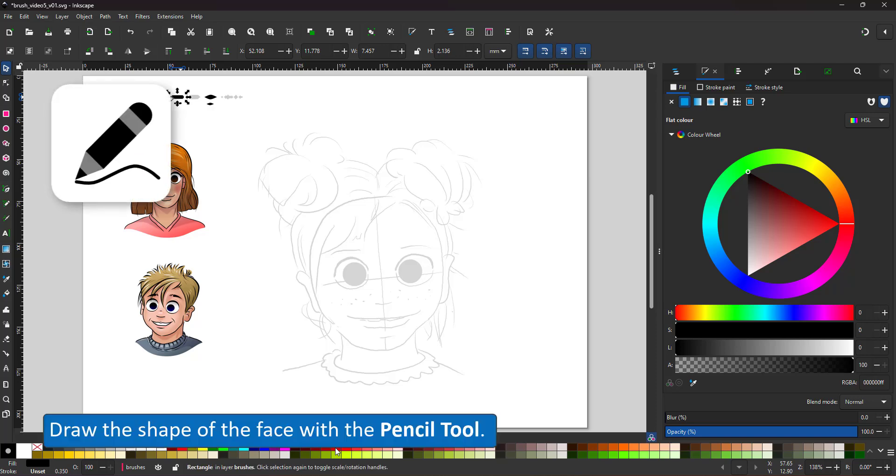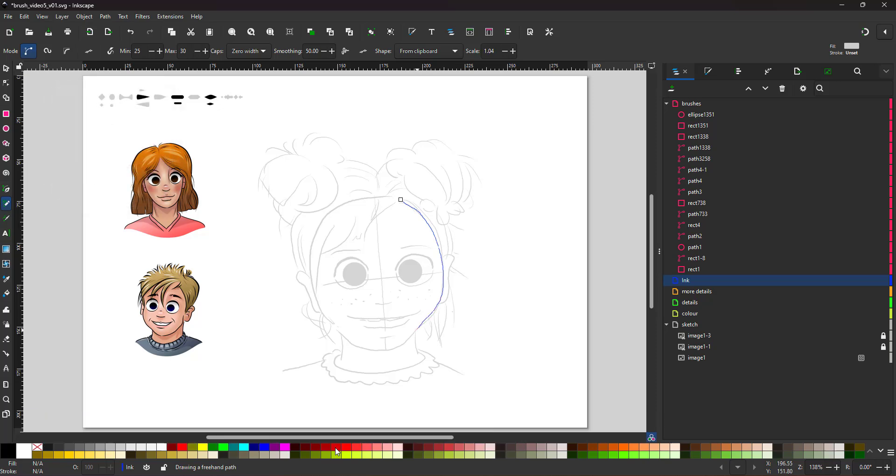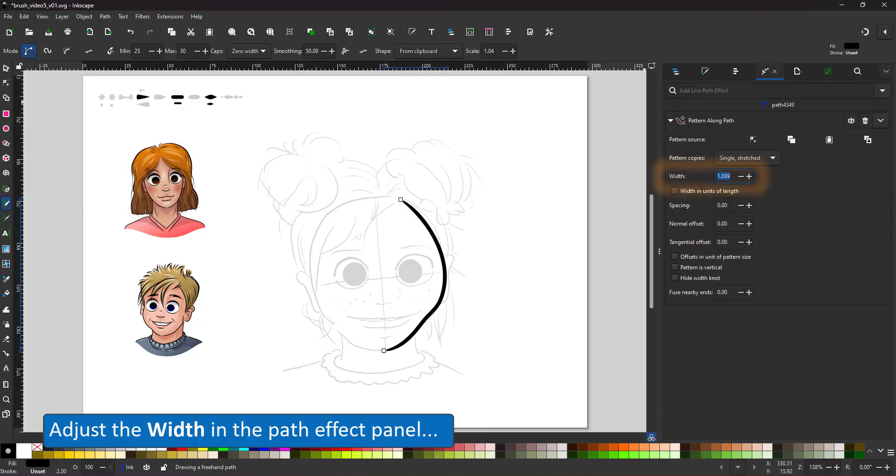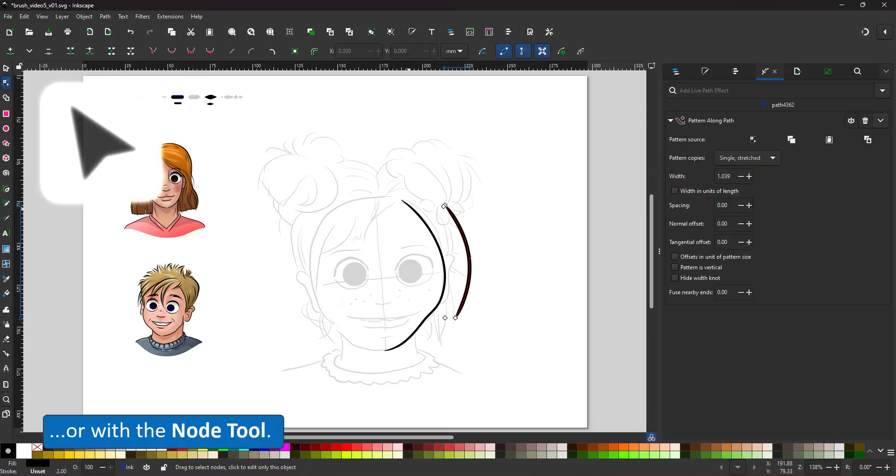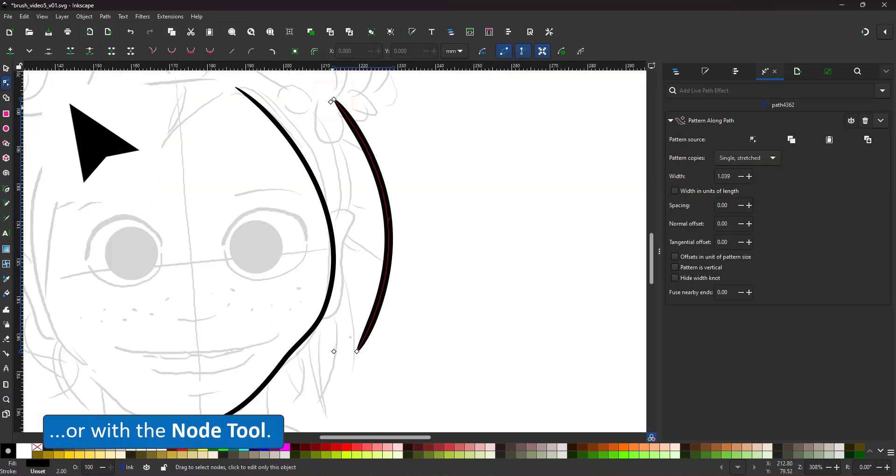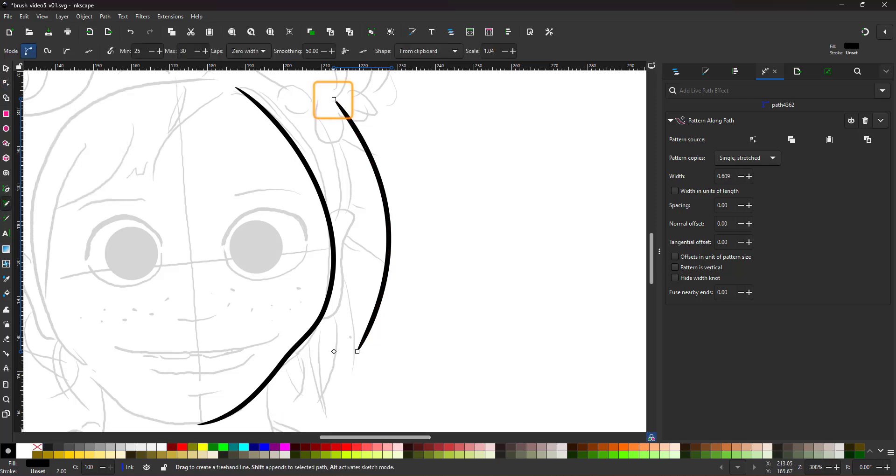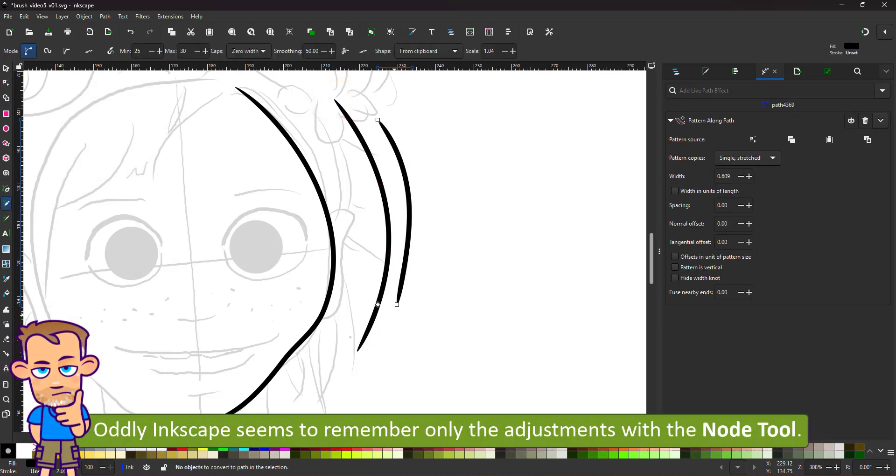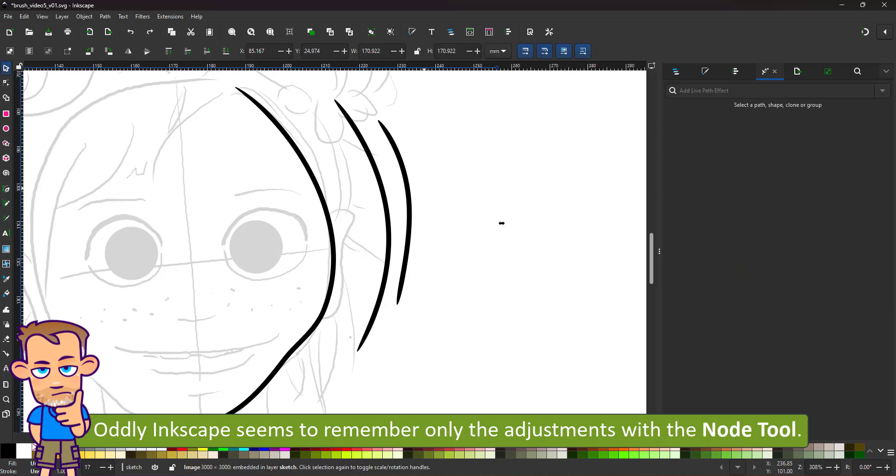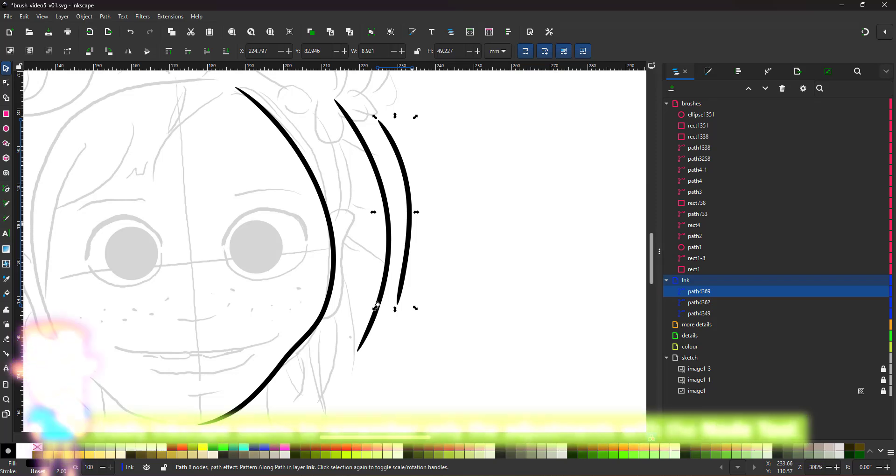Start drawing the main shapes first. It's easy to get lost in detail and add too many lines. You can adjust the widths of the line in the path effect panel, or with the node tool there is an extra node at the start of the line. It's a little odd that Inkscape seems to remember the changes only when they are applied with the node tool.